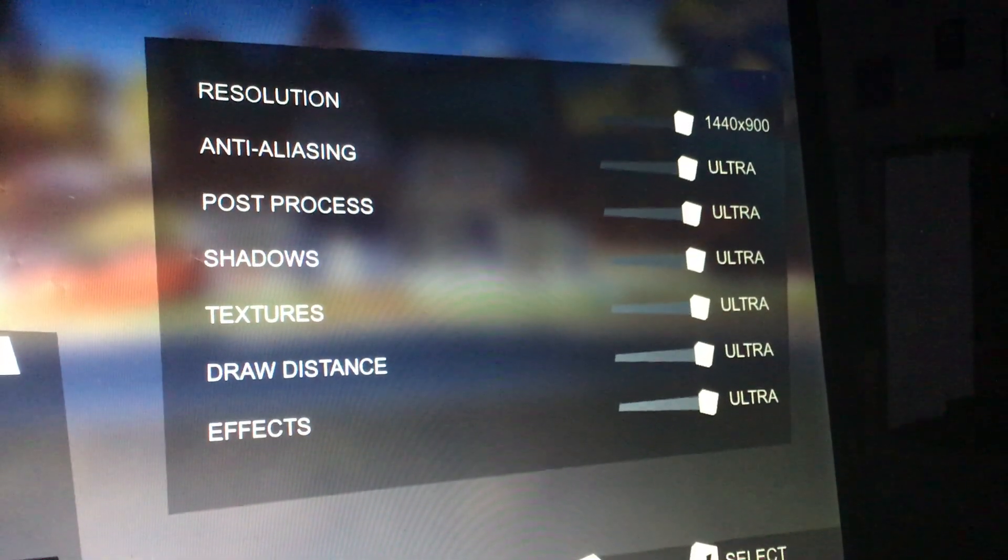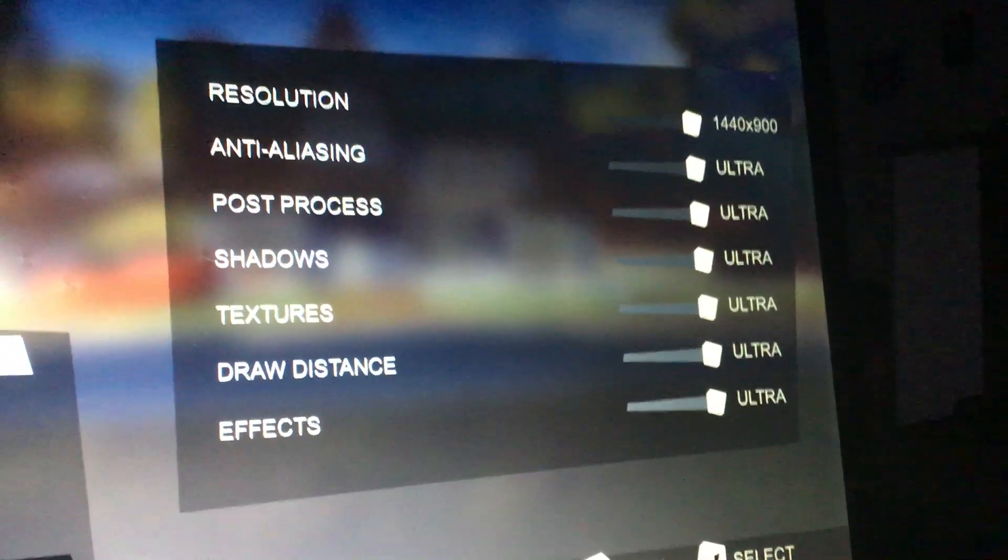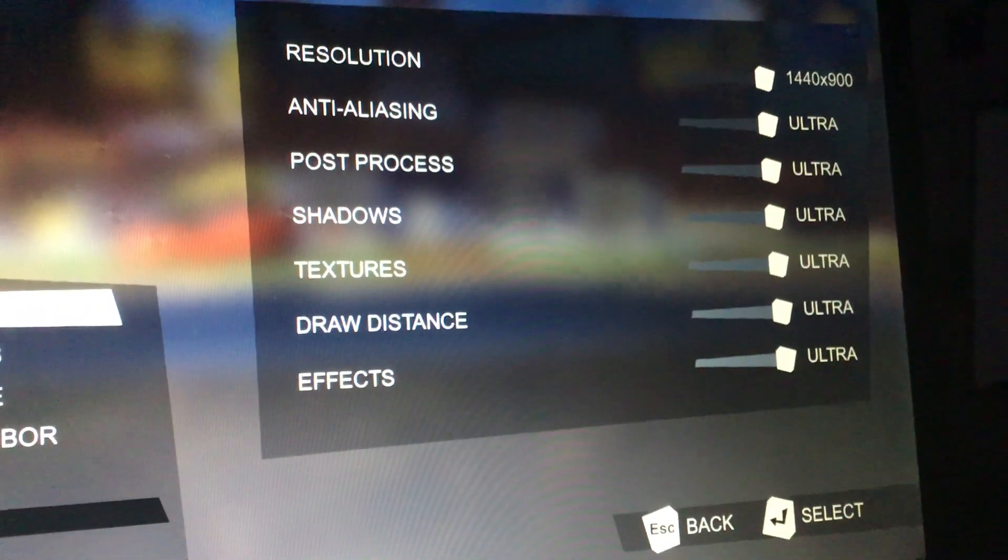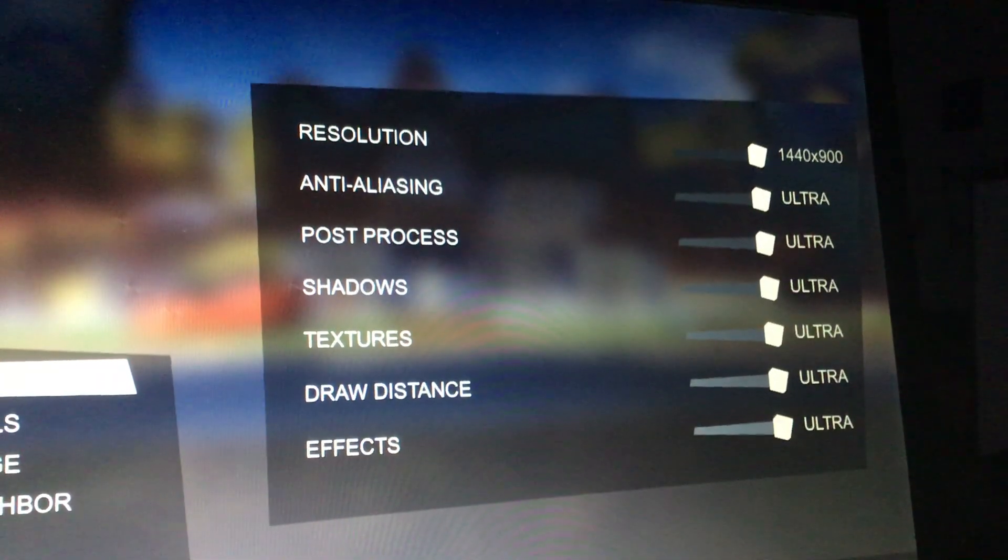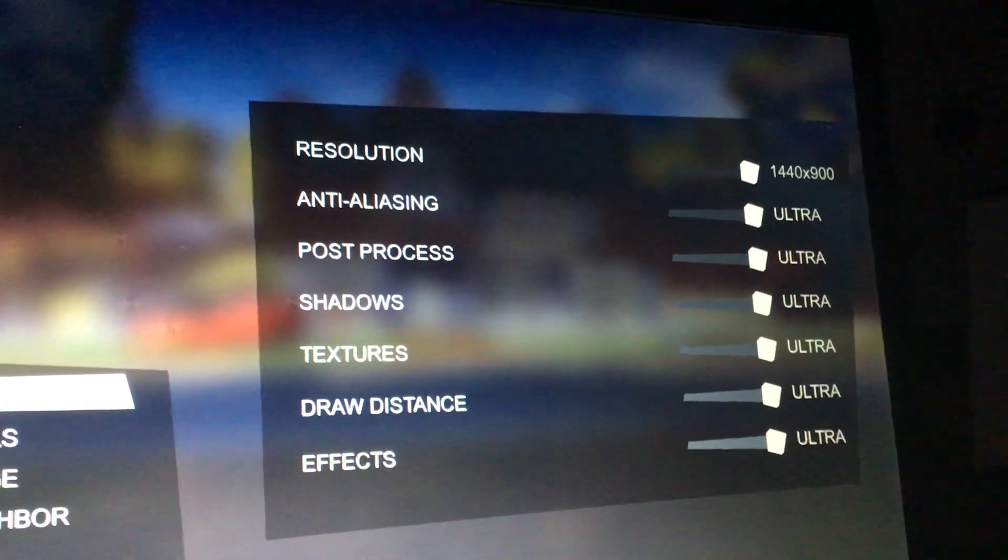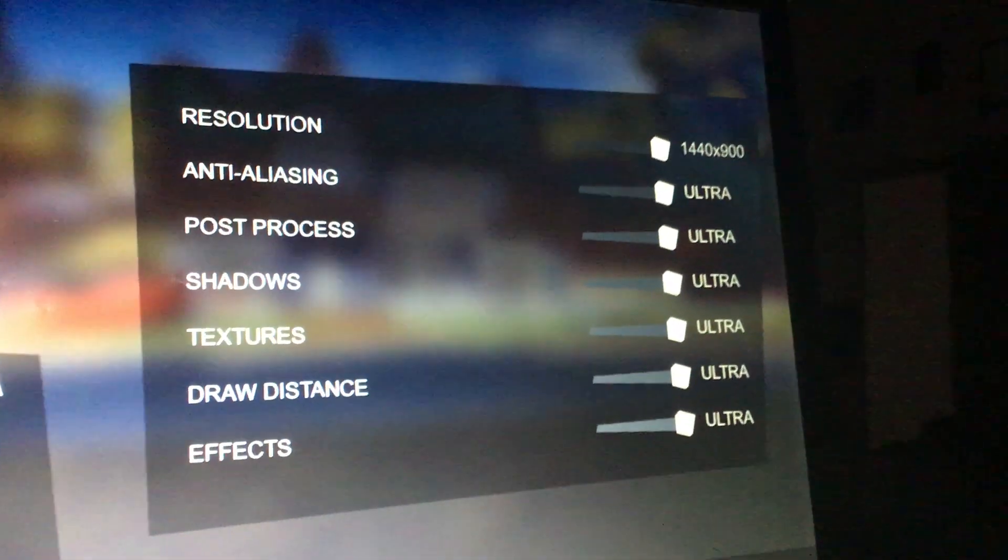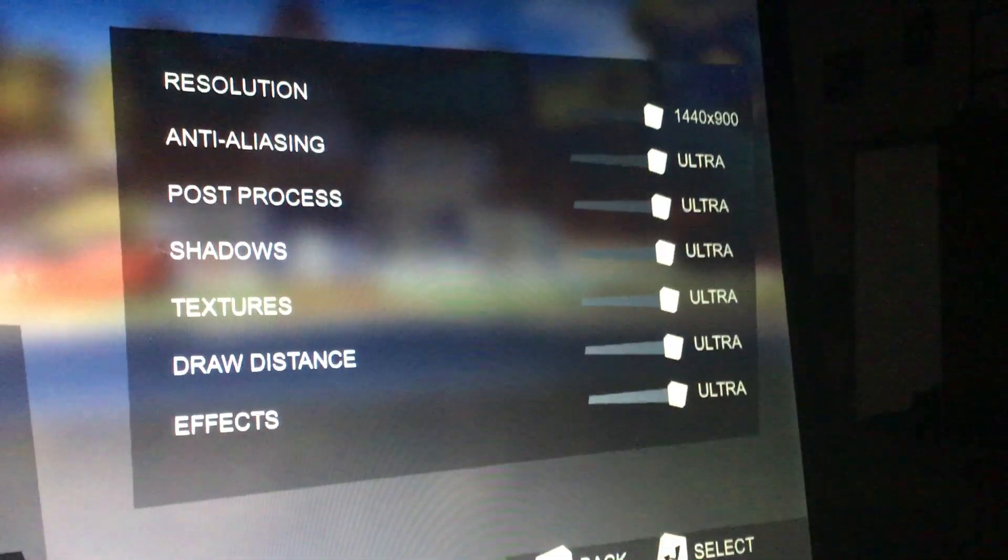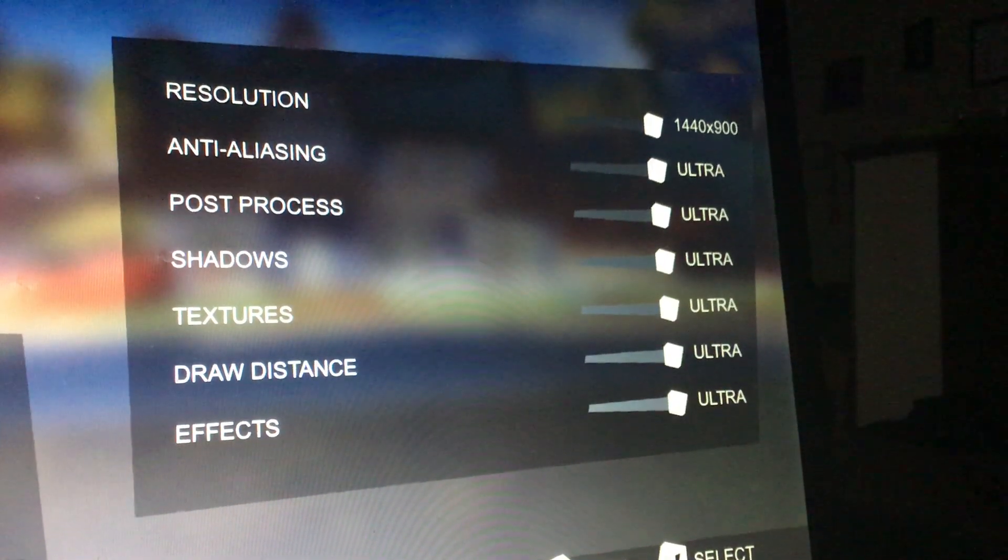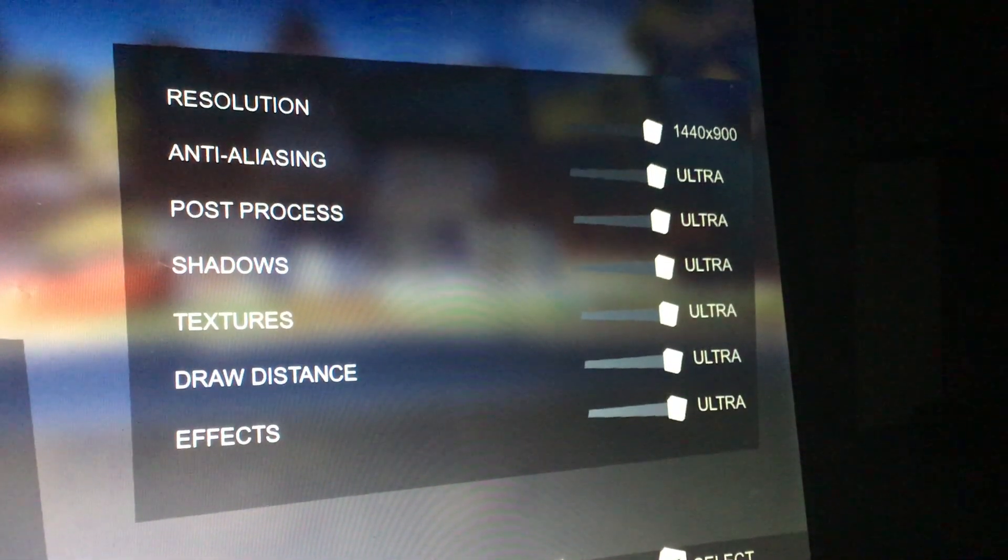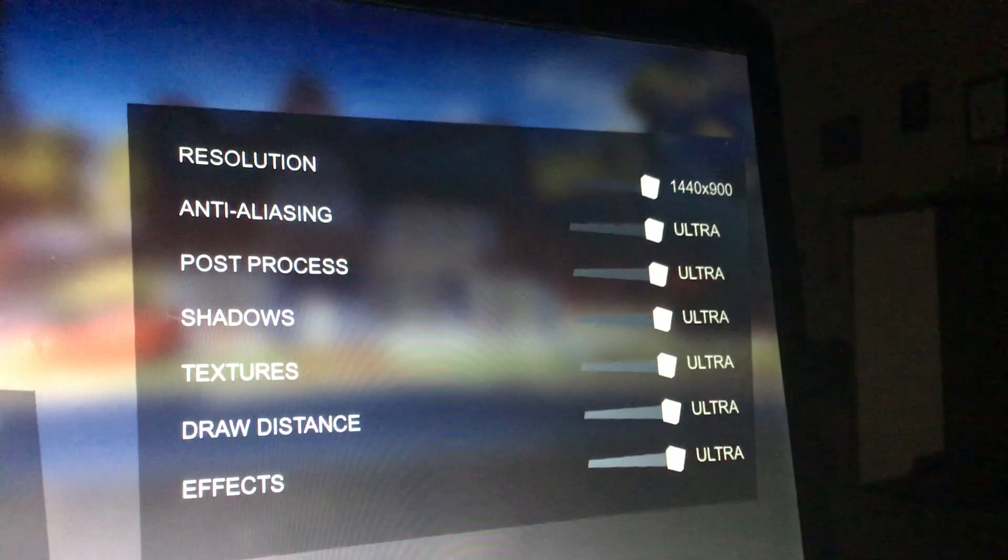What's the best thing for the effects, the draw distance, textures, shadows, post-process, anti-aliasing? Tell me the best quality to have on this. Should I have it on low, should I have it on medium, should I have it on high, or ultra?